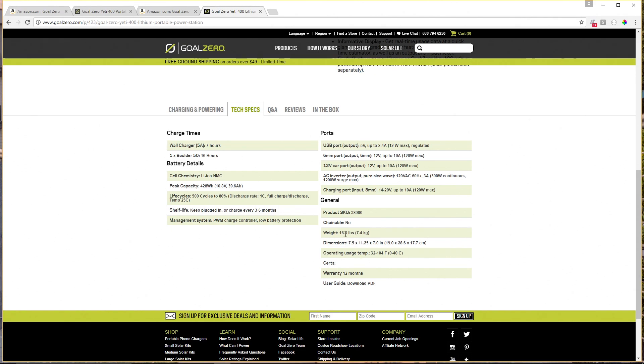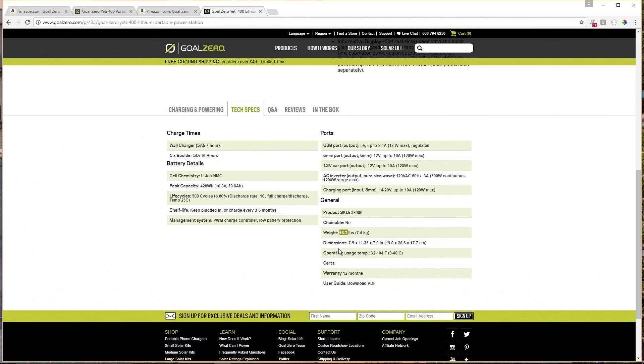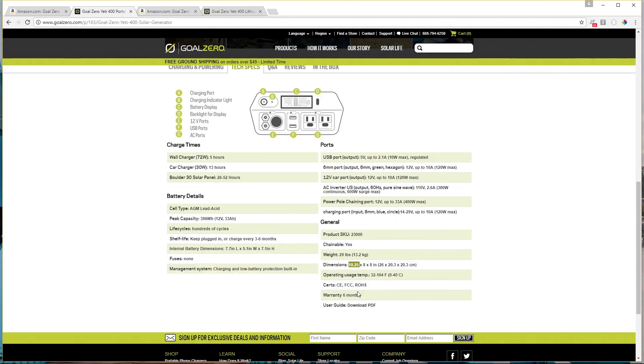And you really can't have children lug that around. So if you've got preteens or teenagers that you want to do a little bit of work and set up the battery for you at the campsite, they're not going to enjoy lugging around a 30 pound battery. And I'm not sure you really want them lugging around that kind of weight. The 16 pound weight of the lithium version is much more desirable. Smaller people will have a much easier time moving this around.